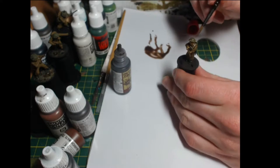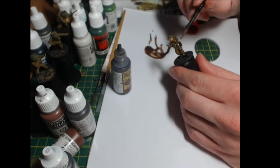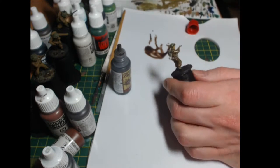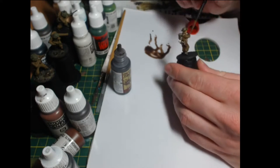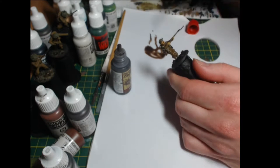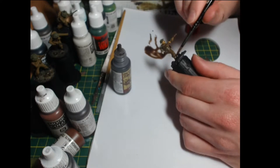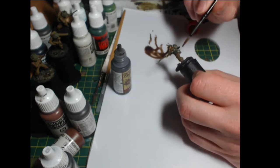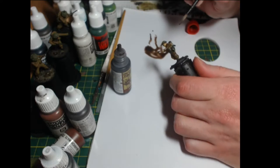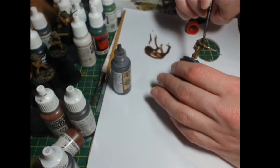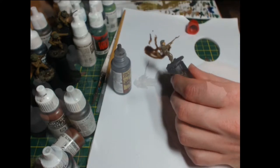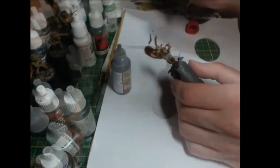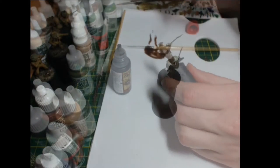I find with washes it's not as simple as just slathering it and leaving it. You have to clean it up afterwards as it's starting to settle in order to prevent particularly dark patches from forming, especially where things pool at the bottom of large broad surfaces like shields. It's always a good idea to clean that up after the fact.